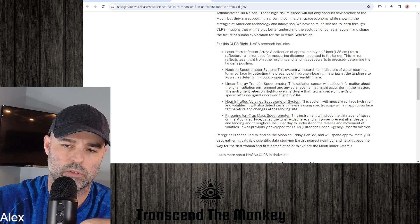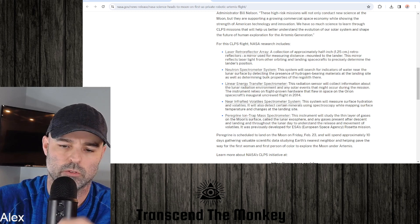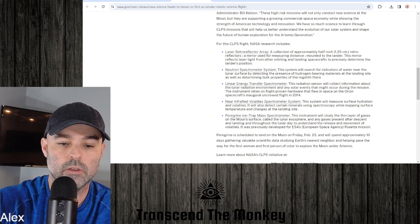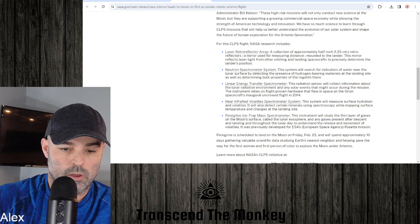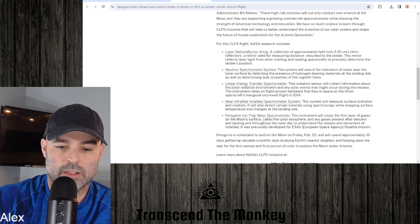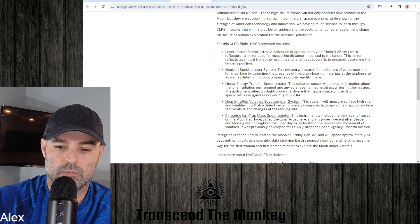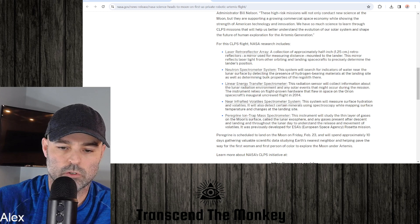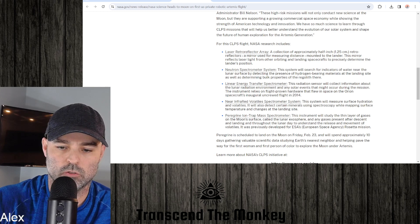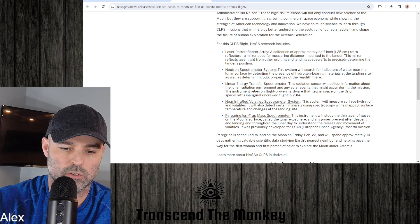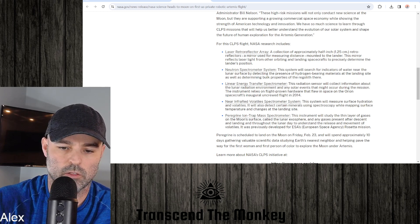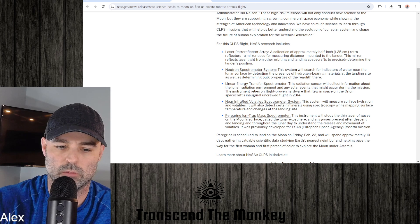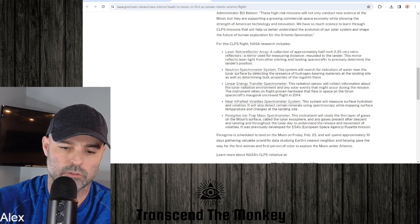Peregrine Ion Trap Mass Spectrometer, this instrument will study the thin layer of gases on the moon's surface called the lunar exosphere and any gases present after descent and landing and throughout the lunar day to understand the release and movement of volatiles.